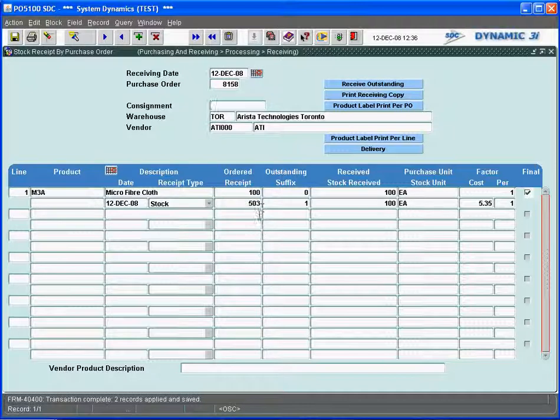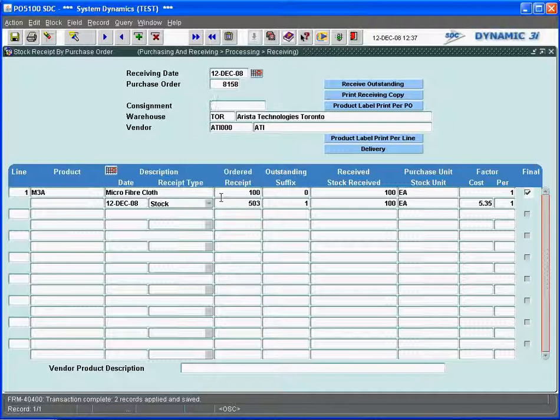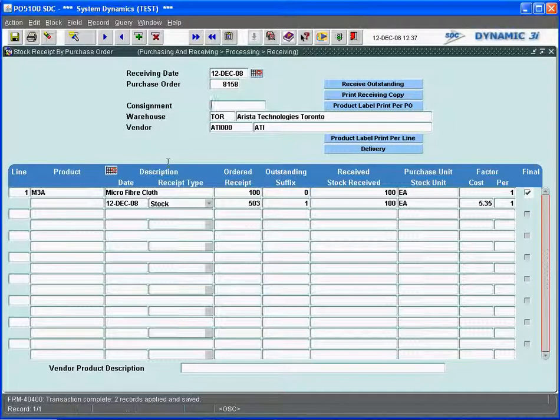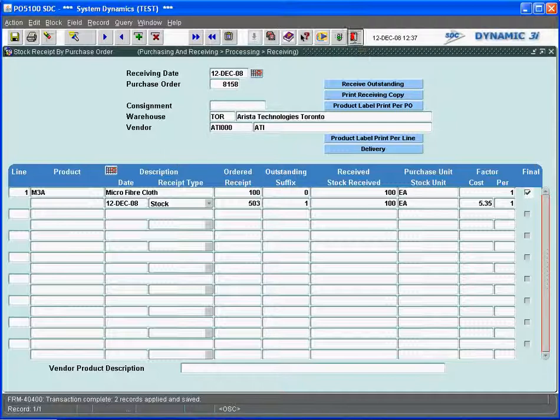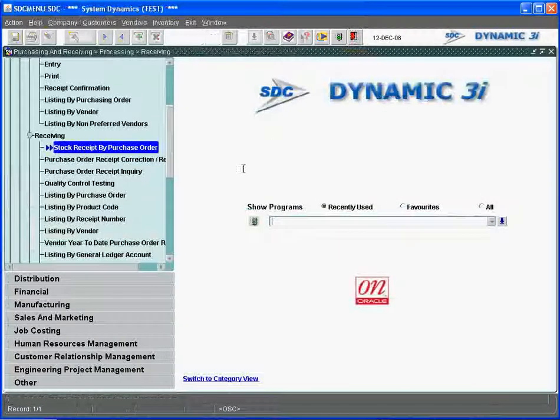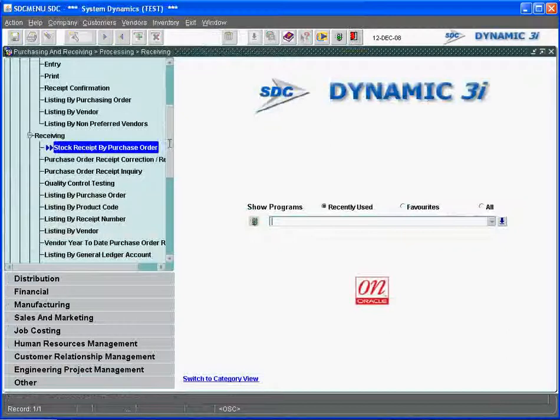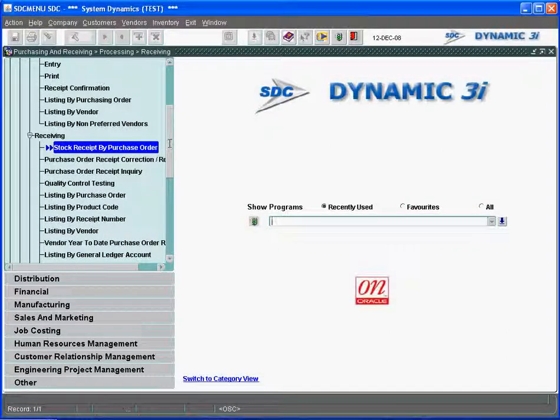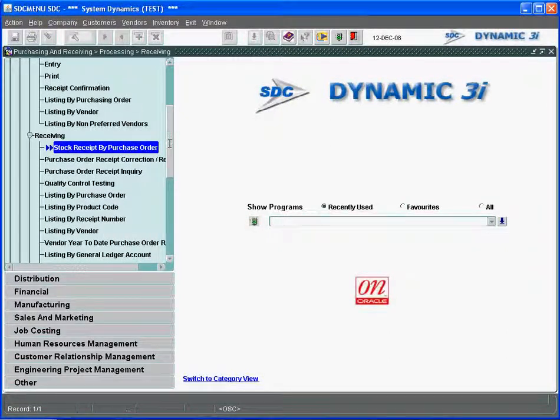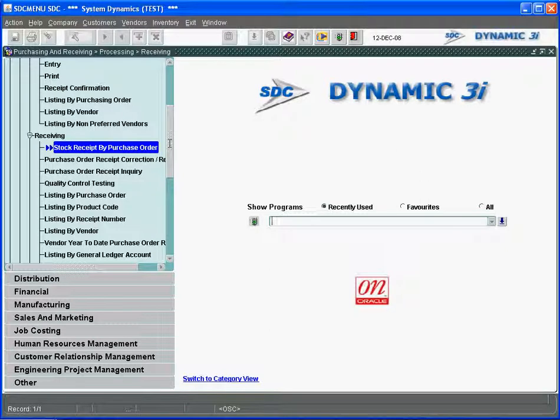Receipt number 503, which now is available for reports and the receipts that were made against this purchase order for this particular item. Once that receipt is done, I have inventory for that particular item in stock and the purchase order is basically ready and in a state of waiting for the vendor to send an invoice that can be matched on the AP.